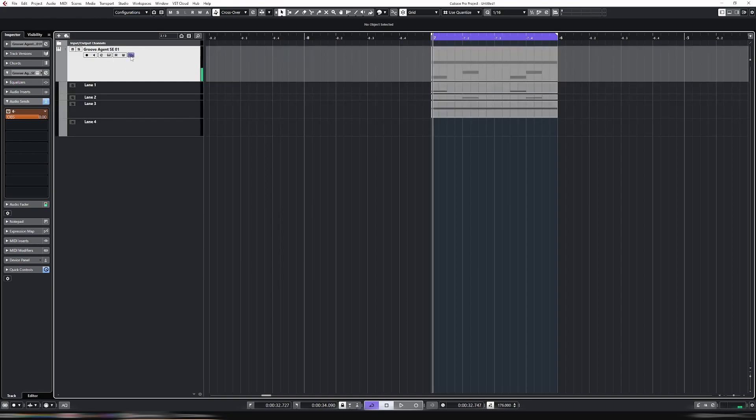So there we go, just quite a simple one this week. Also very quick, but extremely useful for organising your MIDI clips. Especially when you get some detailed MIDI, such as for drums, and you need some granularity there in order to split it out. Hope that helped, and we'll see you next week. Bye.